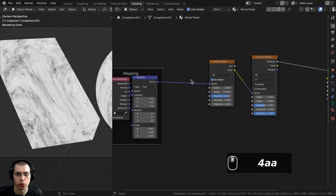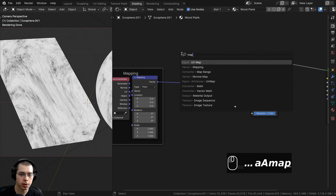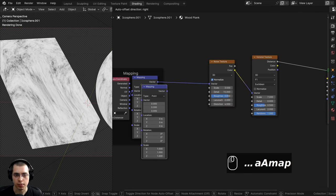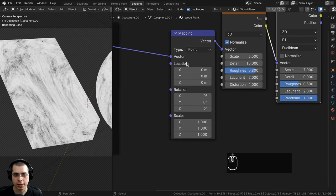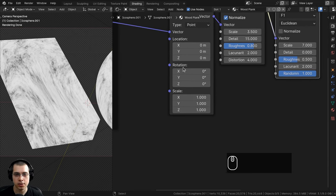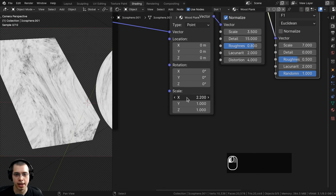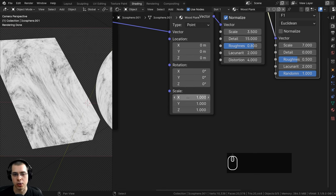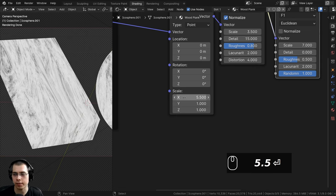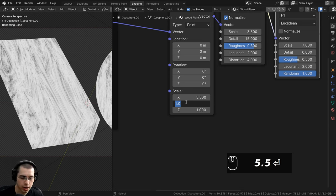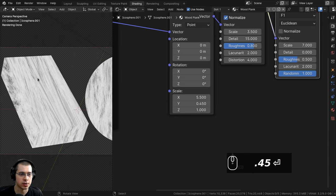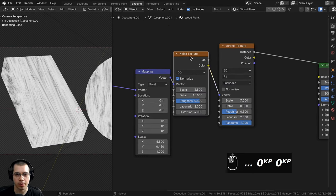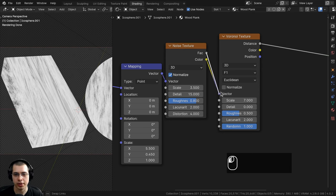To stretch out the wood texture I'll add another mapping node after the first one. Because it goes into the vector it will rotate, move, or scale the textures. I'll set the scale X to 5.5 and the Y to 0.45, leaving Z at 1, so the texture is stretched. Then I'll use the Factor value instead of Color, plugging it into the vector.